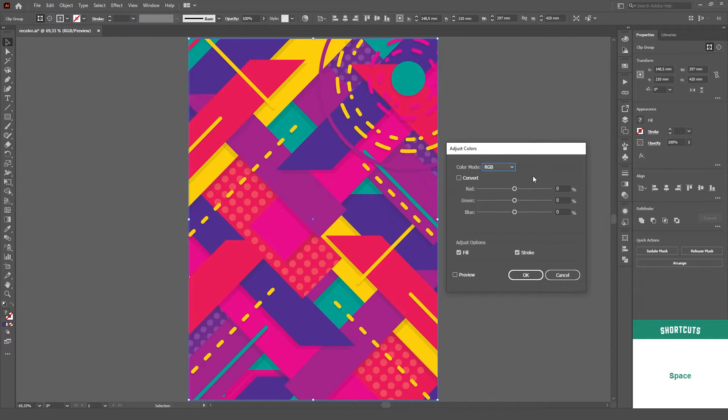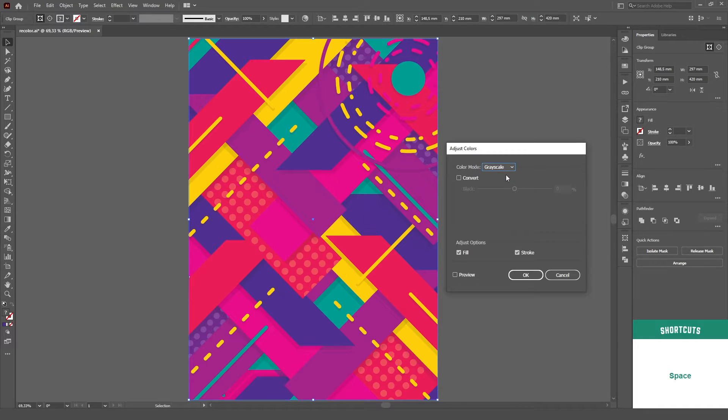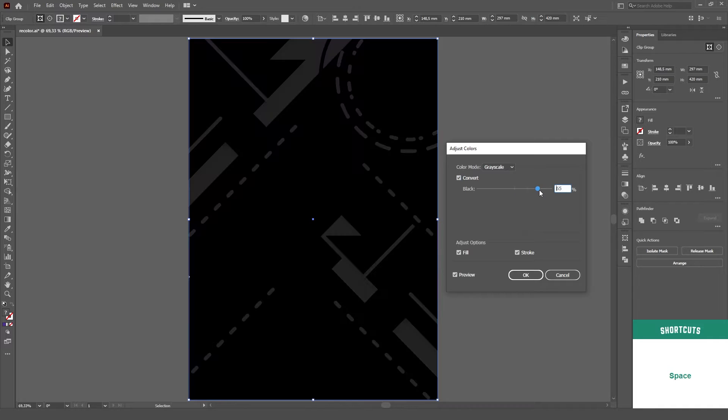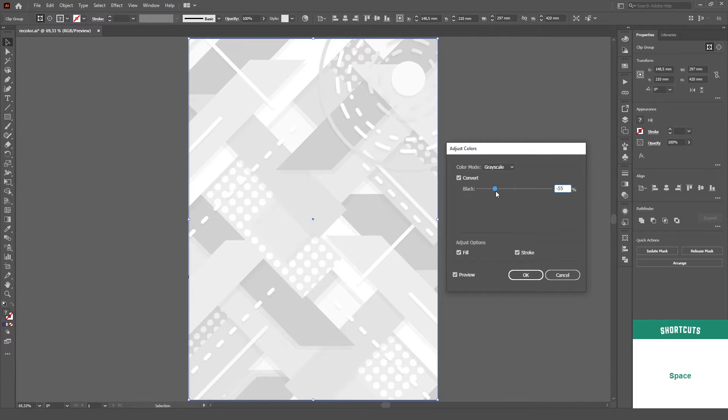For now, I'll stick to RGB. You can also use this panel to convert your artwork into Grayscale by choosing it on the drop-down menu and checking the Convert option.